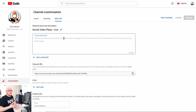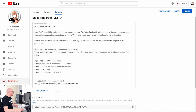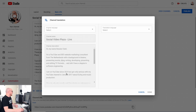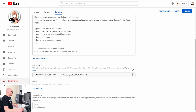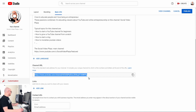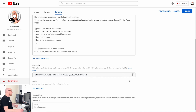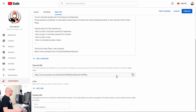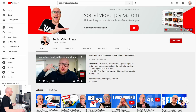Then tab number three — Basic Info. Describe a little bit what your channel is about and who you are. If you want, you can translate this description into more languages by clicking Add Language, which lets you translate your text. Your channel URL is shown here — you can't change it, but you can copy it to your clipboard by clicking the copy button.